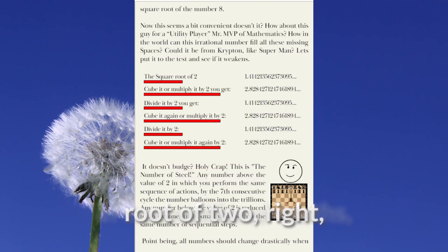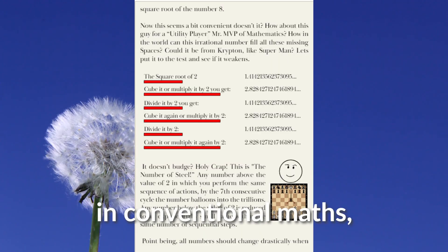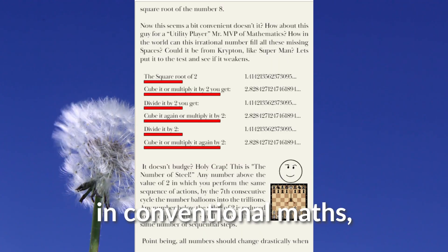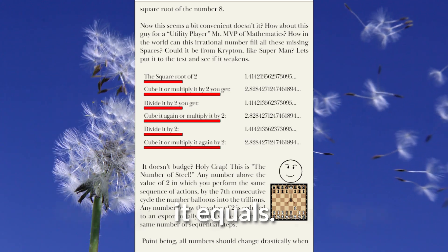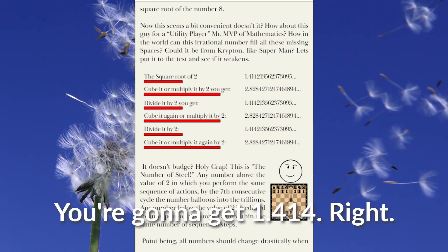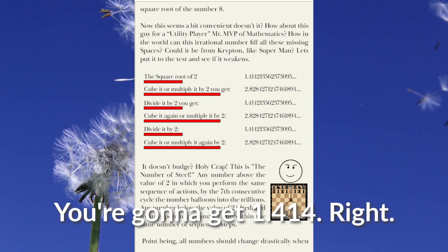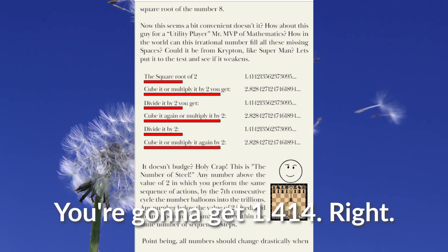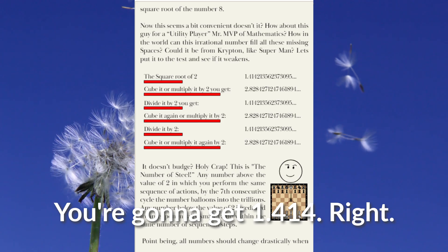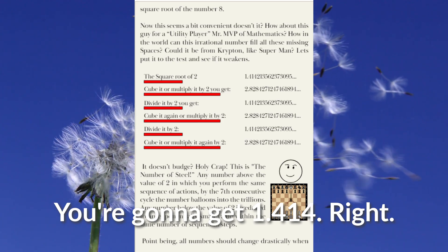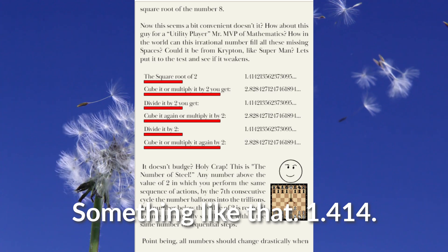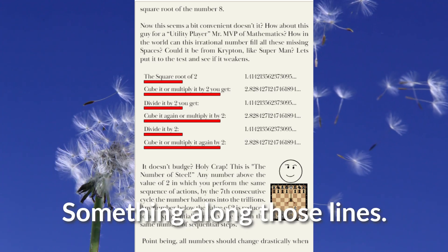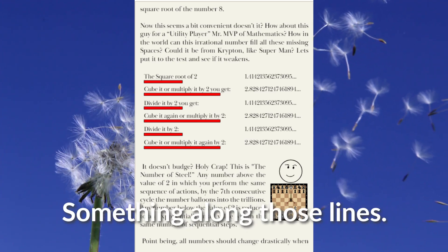So he says this, if you take the square root of two, in conventional maths, it equals you're going to get 1.414, something like that. 1.414, something along those lines.